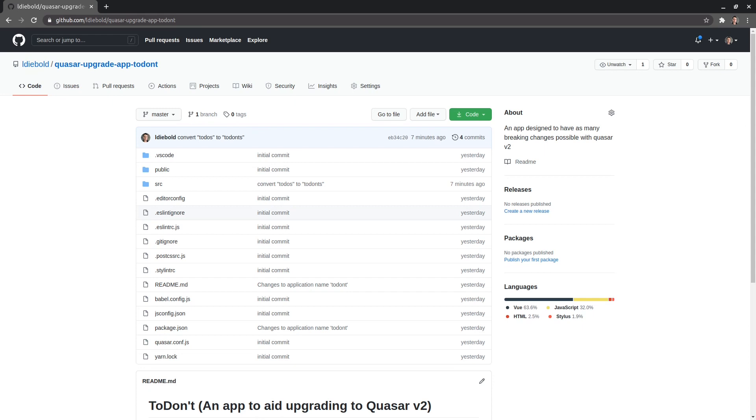And by the way, there's surprisingly few breaking changes between Vue version 2 and Vue version 3 so don't freak out. This might actually end up being a bit of fun and you'll learn some cool stuff along the way.